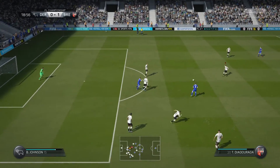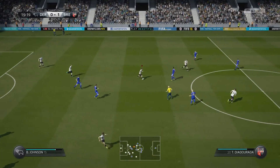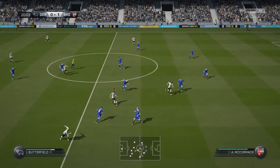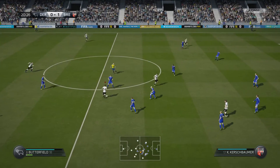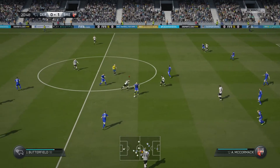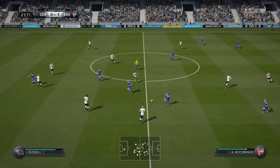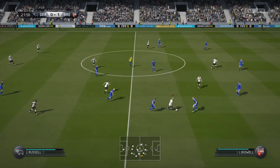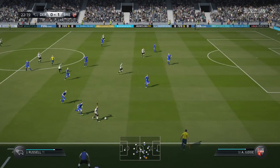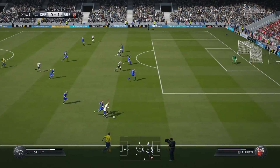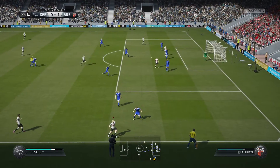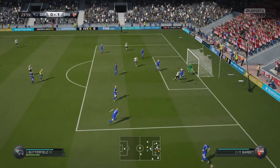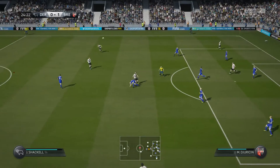That will help ease the pressure. To Johnson. Russell. Russell. Excellent interception. Bradley Johnson. And in goes the cross. Well done. Powerful header.